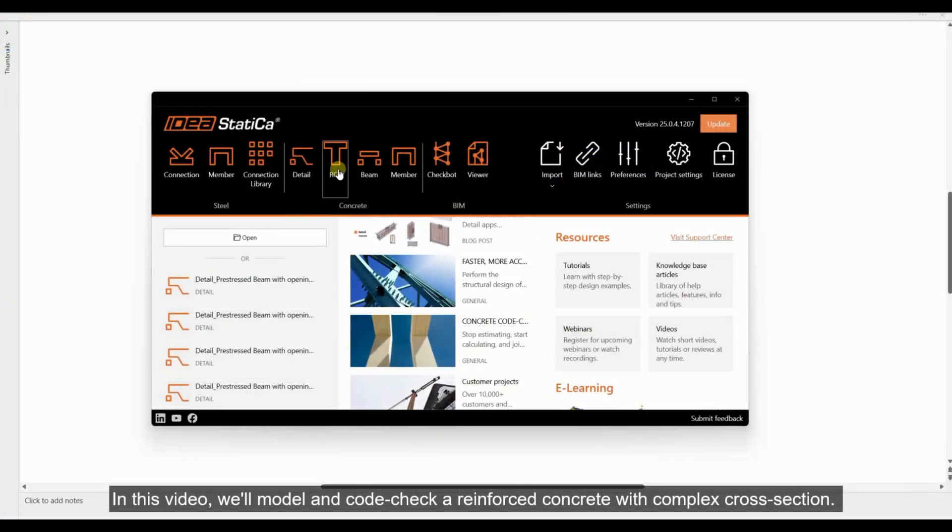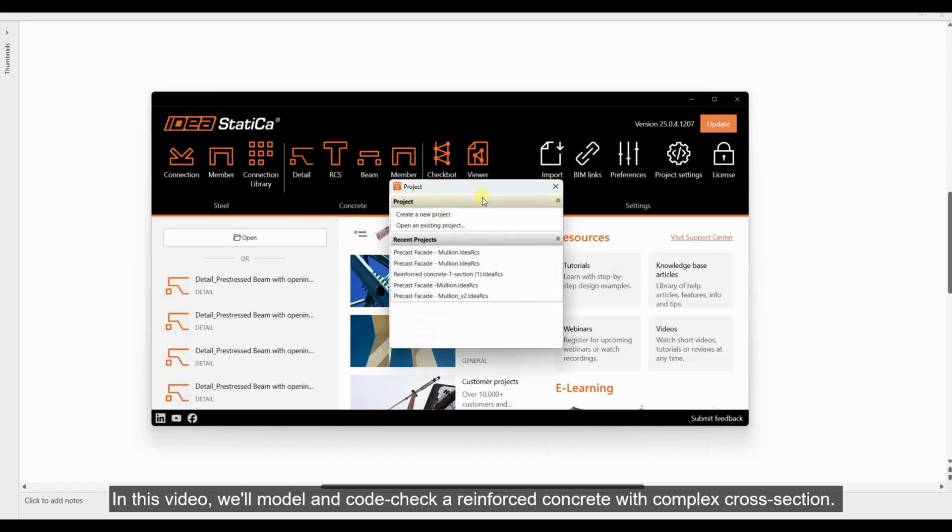In this video, we'll model and code check a reinforced concrete with complex cross-section.